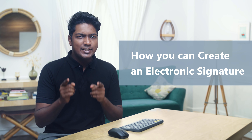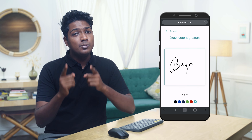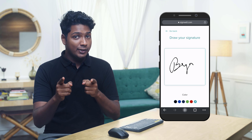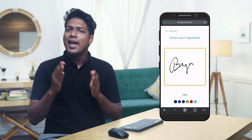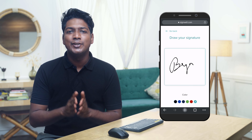Hi guys! Today we are going to see how you can create an electronic signature. Let's say you have a file and you want to add your signature on it. After watching this video, you'll be able to create your own electronic signature. All you need to do is sign your signature and you'll get your e-signature. You can add the sign on any PDF or digital document you want. This is going to be very quick and easy. So let's get started.